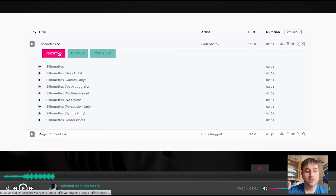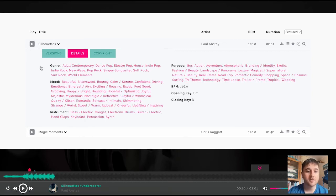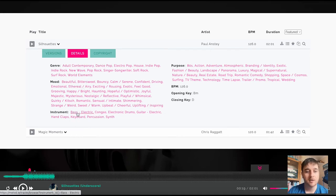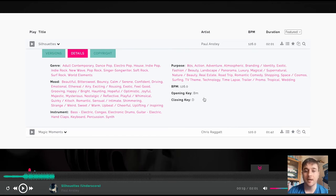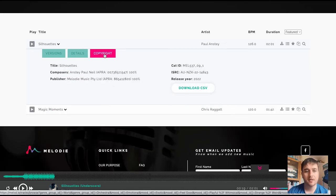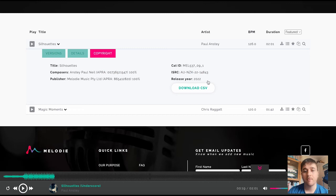Next to the versions tab is details. If we click on there, this has got all the tags — so it's got the genres that it fits into, the moods it fits into, the instruments it fits into, and the purposes, as well as the beats per minute, the opening key, and the closing key. Next to that, we have copyright. This gives us the copyright information, and there is the option to download it as a CSV.